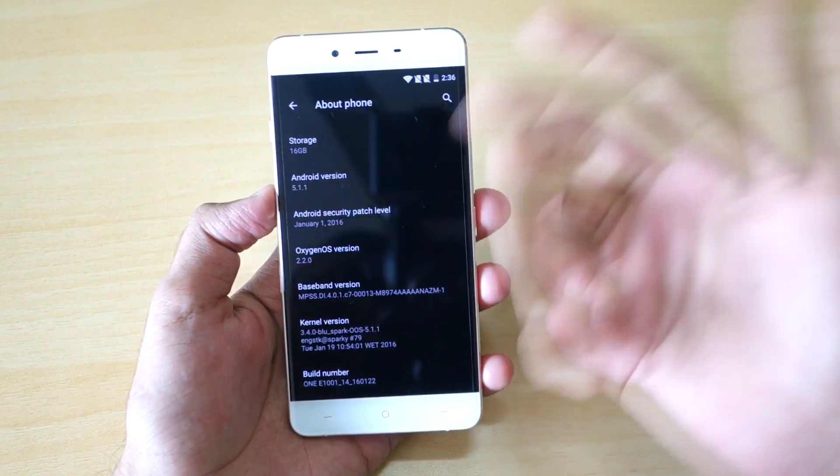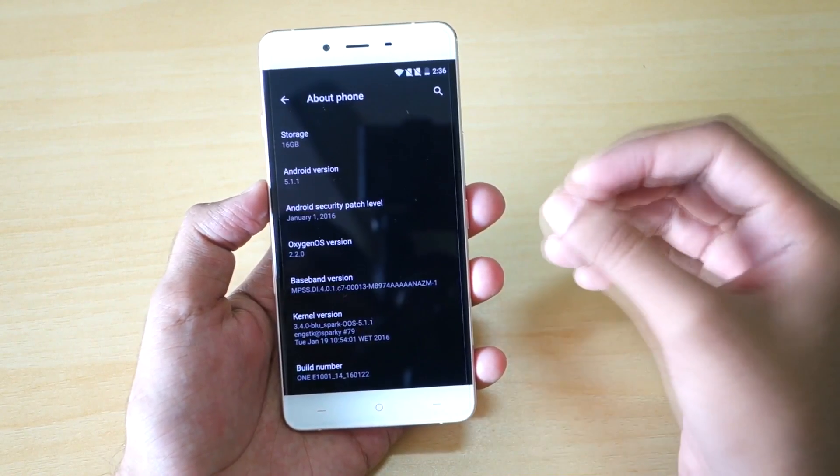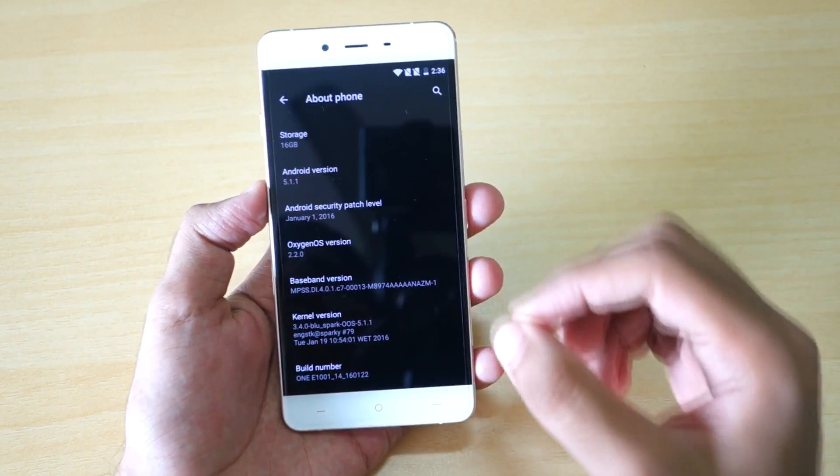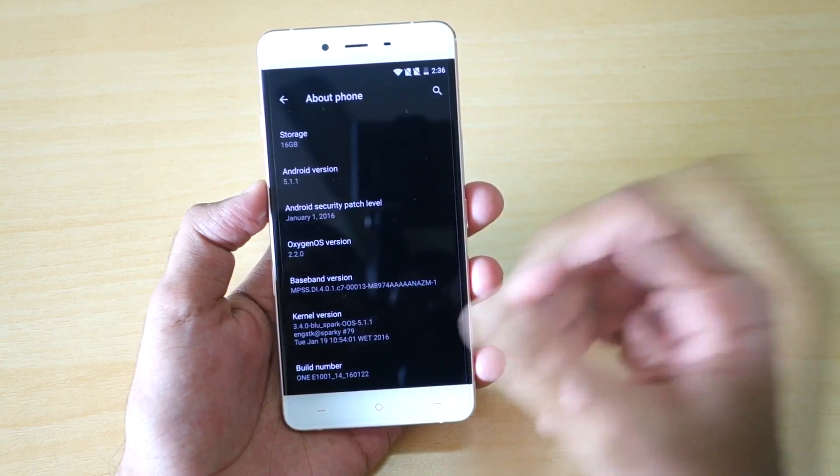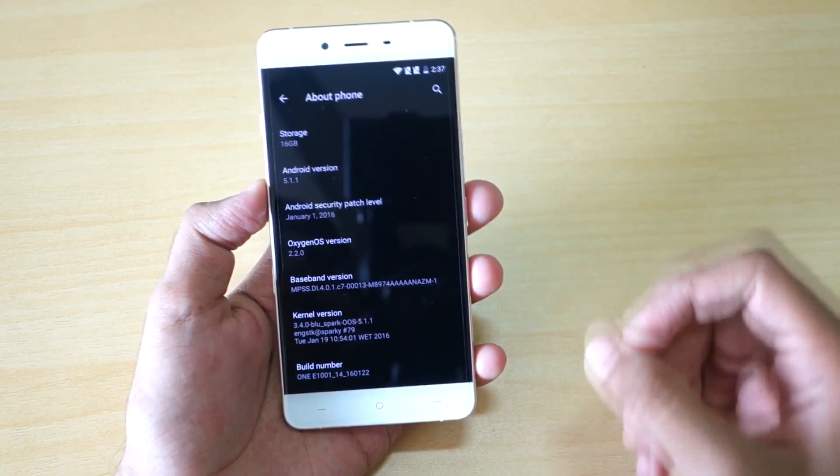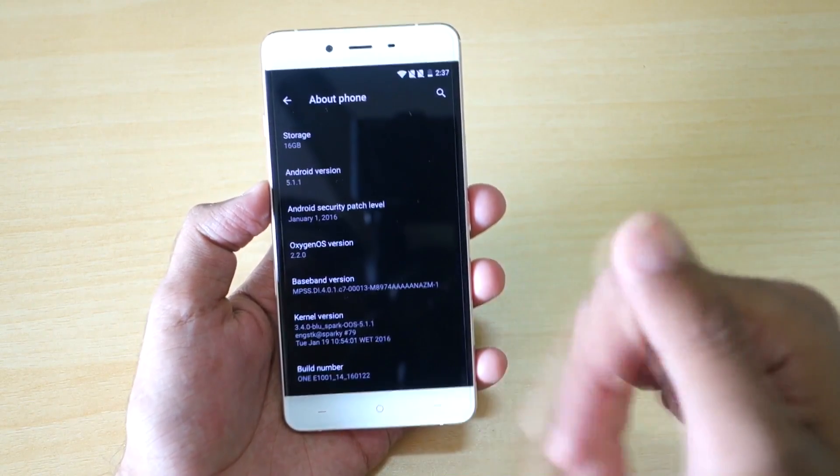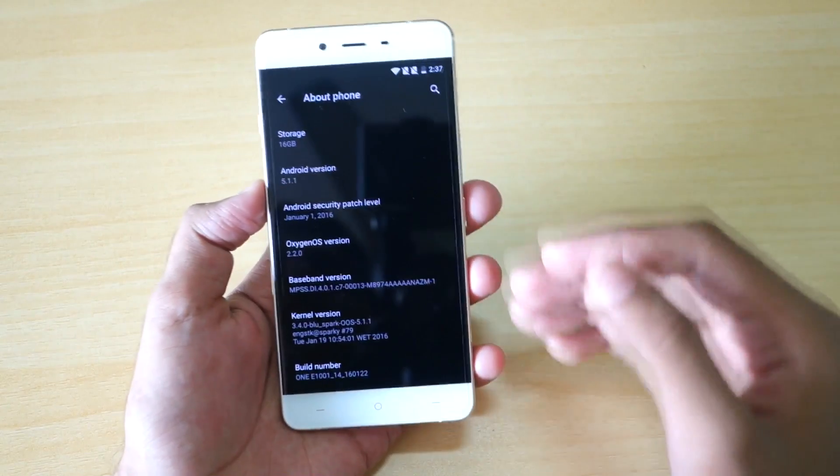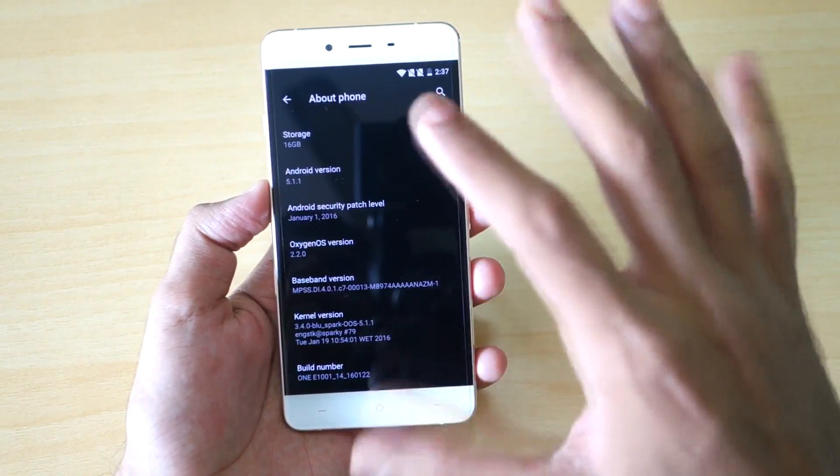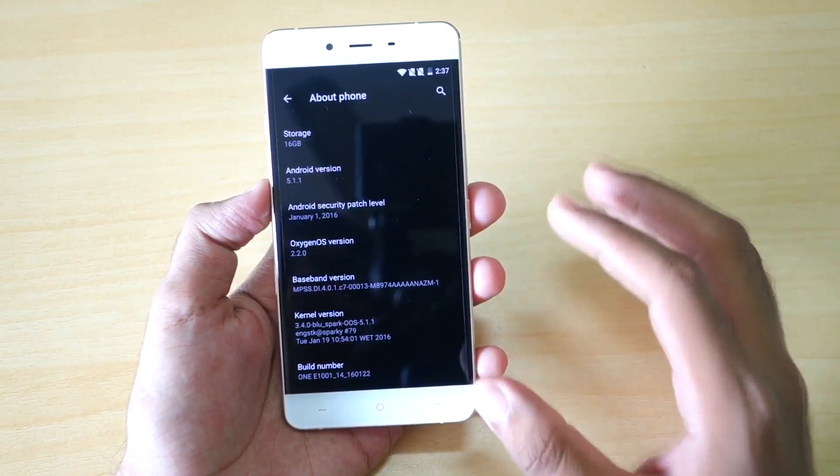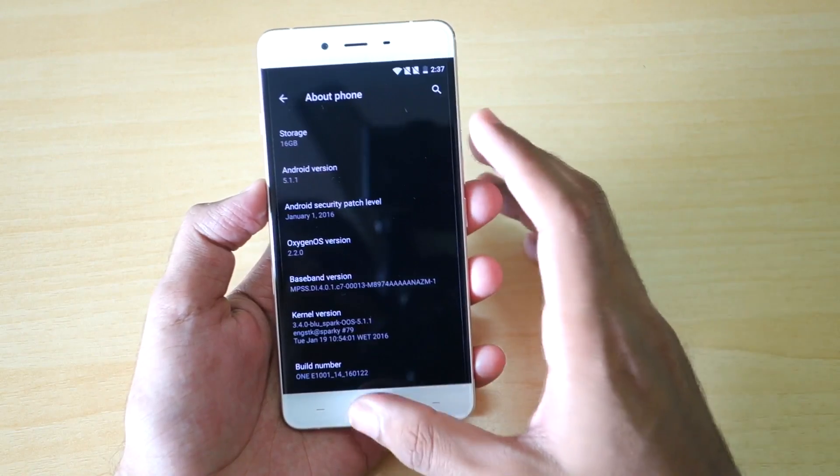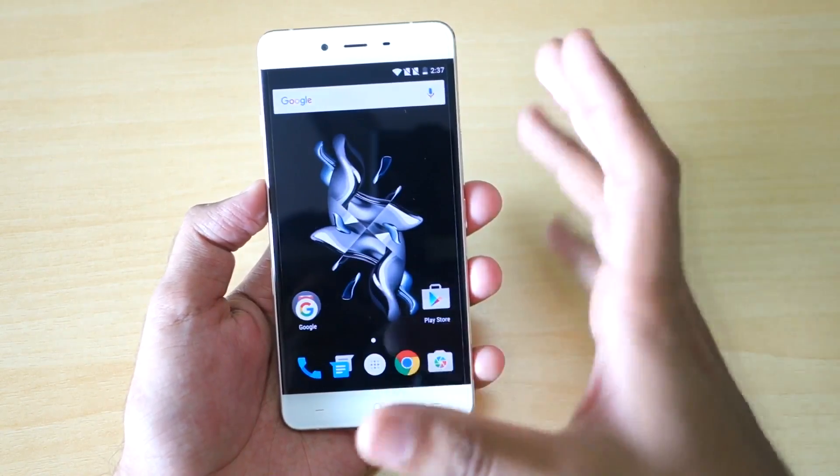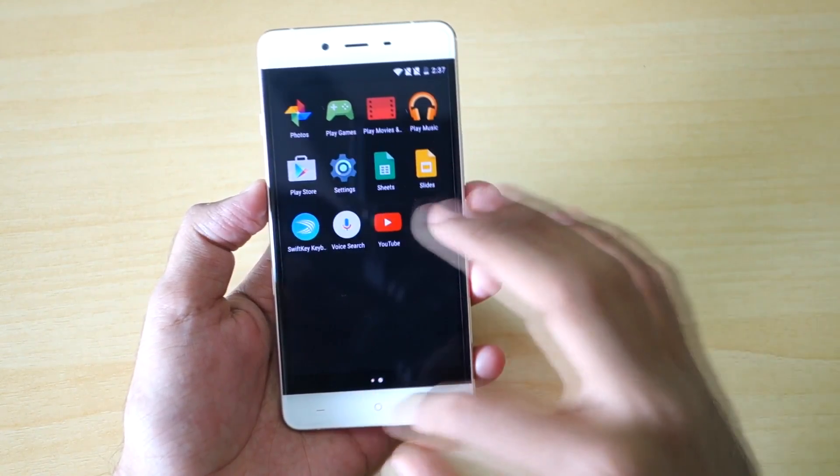If you had flashed the BlueSpark kernel and you had changed the file system to F2FS, then I would suggest you to flash the kernel once again, otherwise you might get an error like encryption unsuccessful. If you do not want to do that, then you can reset the phone and get back. It works.